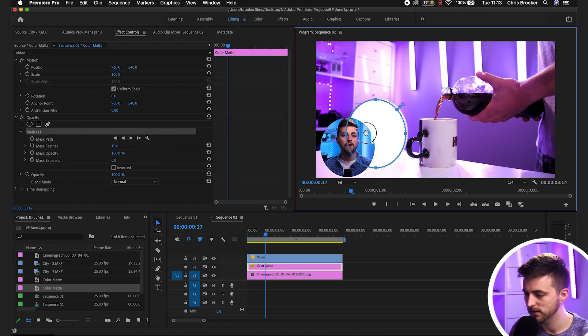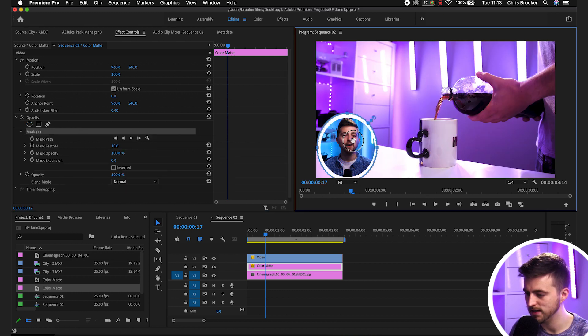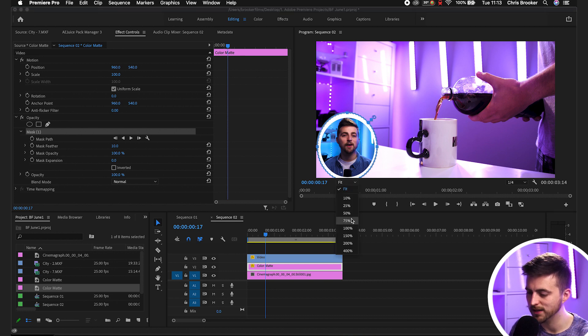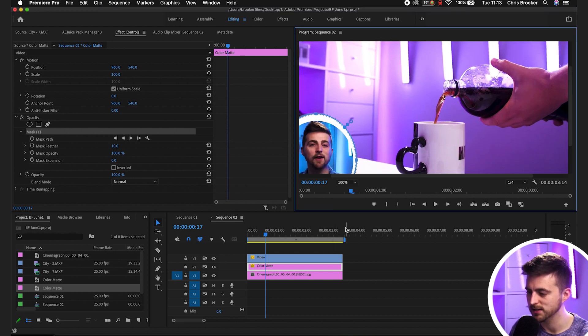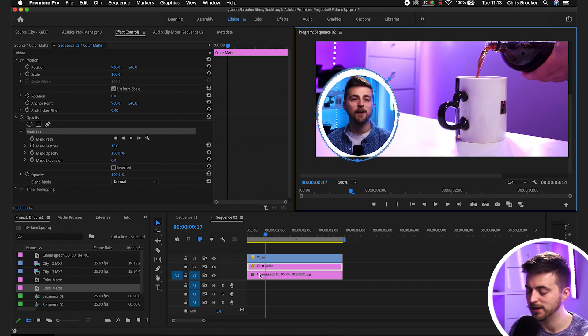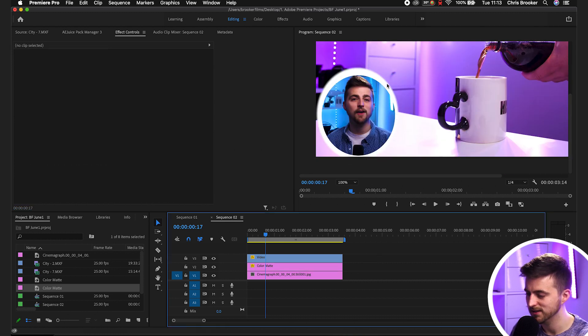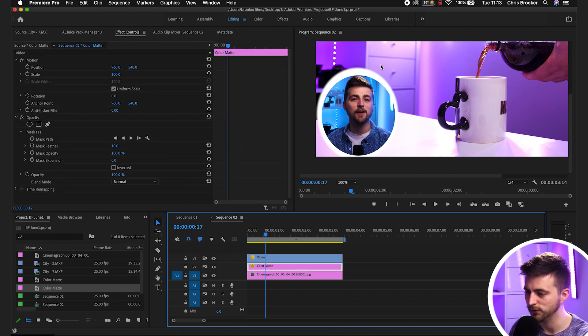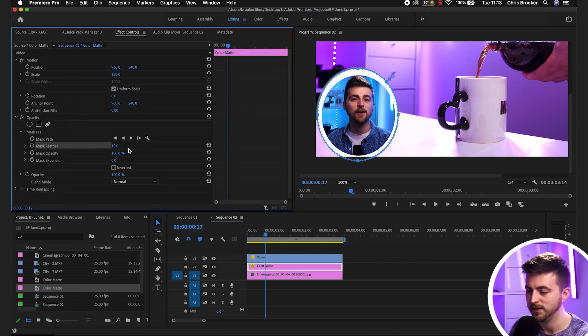We'll zoom in just so we can get really precise here. As you can see if I deselect the mask, you can see it's not quite working. First of all, it's soft around the edges so we need to pull the mask feather down to zero.